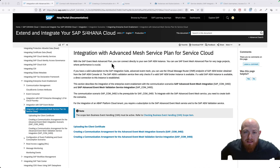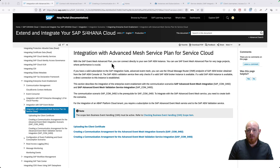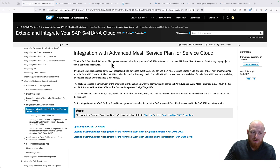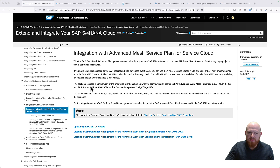We are here looking at how we can configure Advanced Event Mesh and get that communication going between SAP S4HANA Cloud and Advanced Event Mesh. As you can see here, these are the instructions on how to enable this. We basically need to upload some certificates and create some communication arrangements in SAP S4HANA Cloud. There are lots of steps involved, hence why I am creating this video so that it is easy for you to see how to do the entire process.